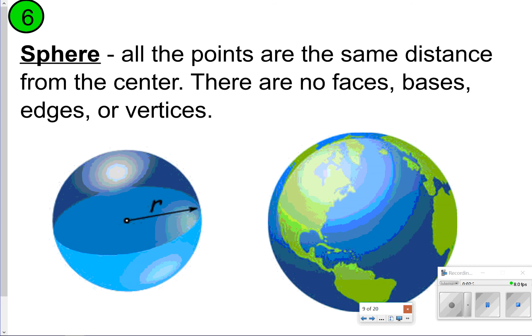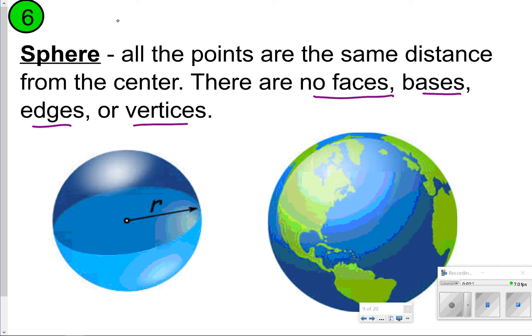The last vocabulary term to write down is sphere. All the points are the same distance from the center, so it's basically just a three-dimensional circle. There are no faces, bases, edges, or vertices. Take time now to pause, and once you're done, click play to look at number seven.